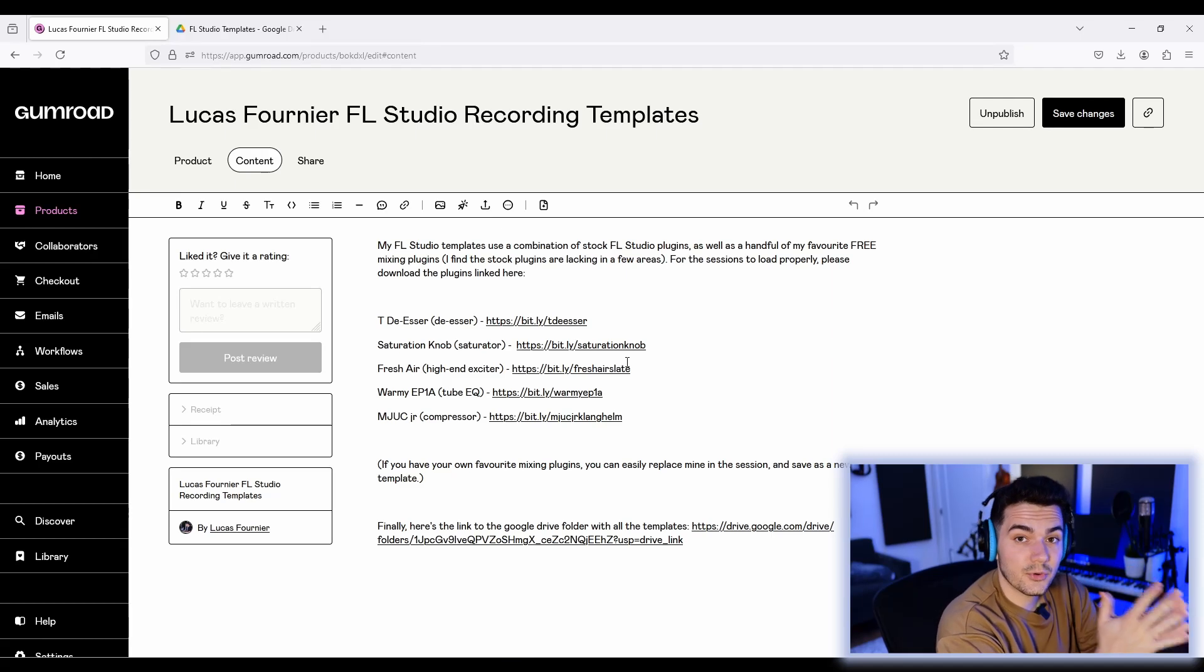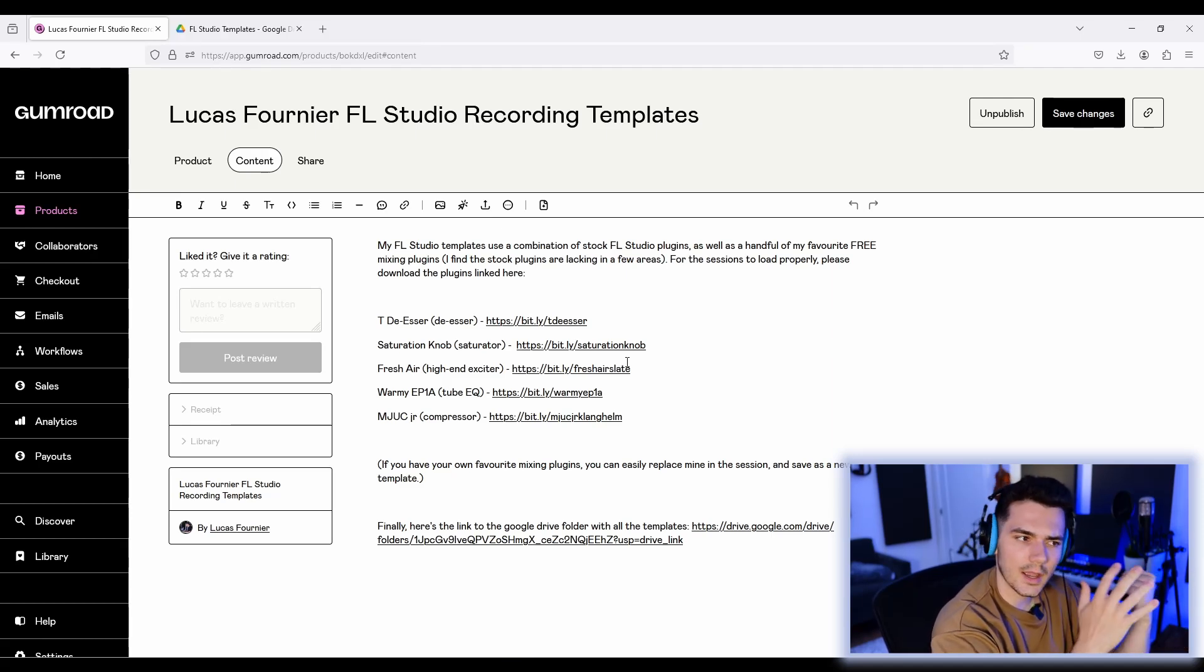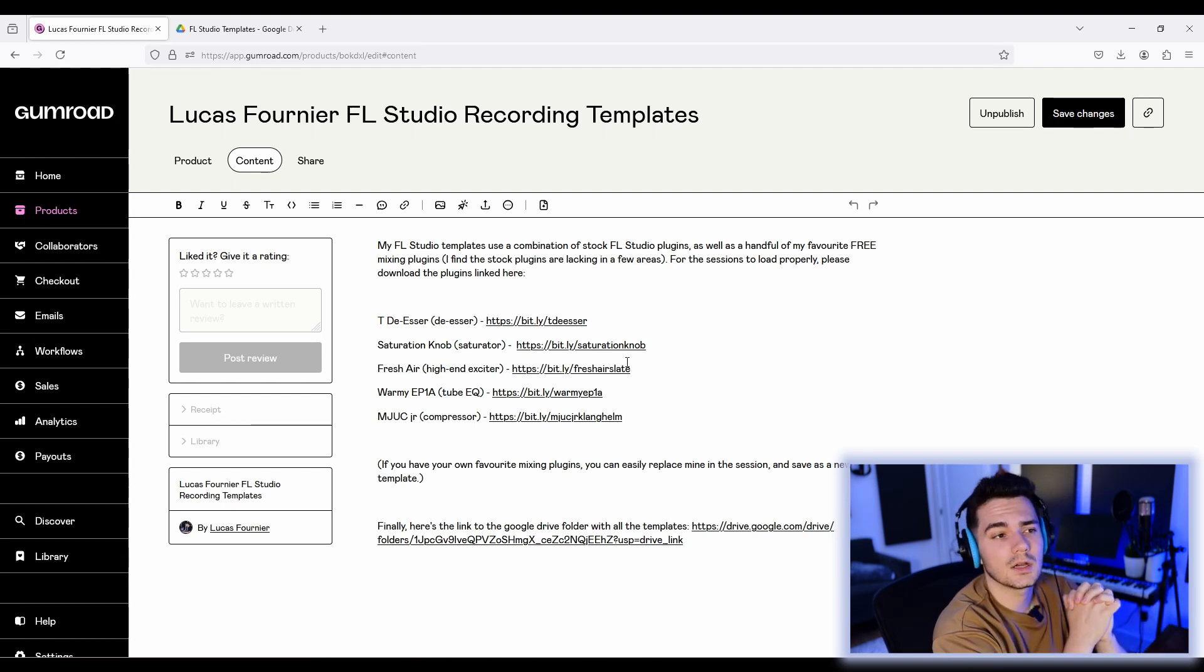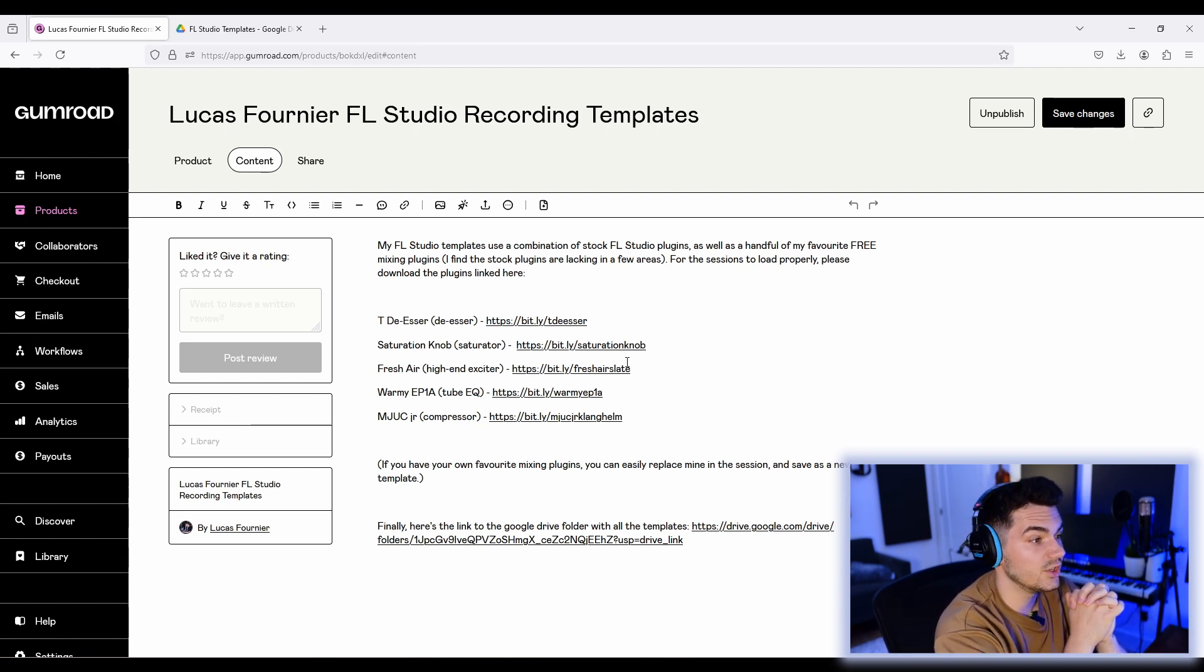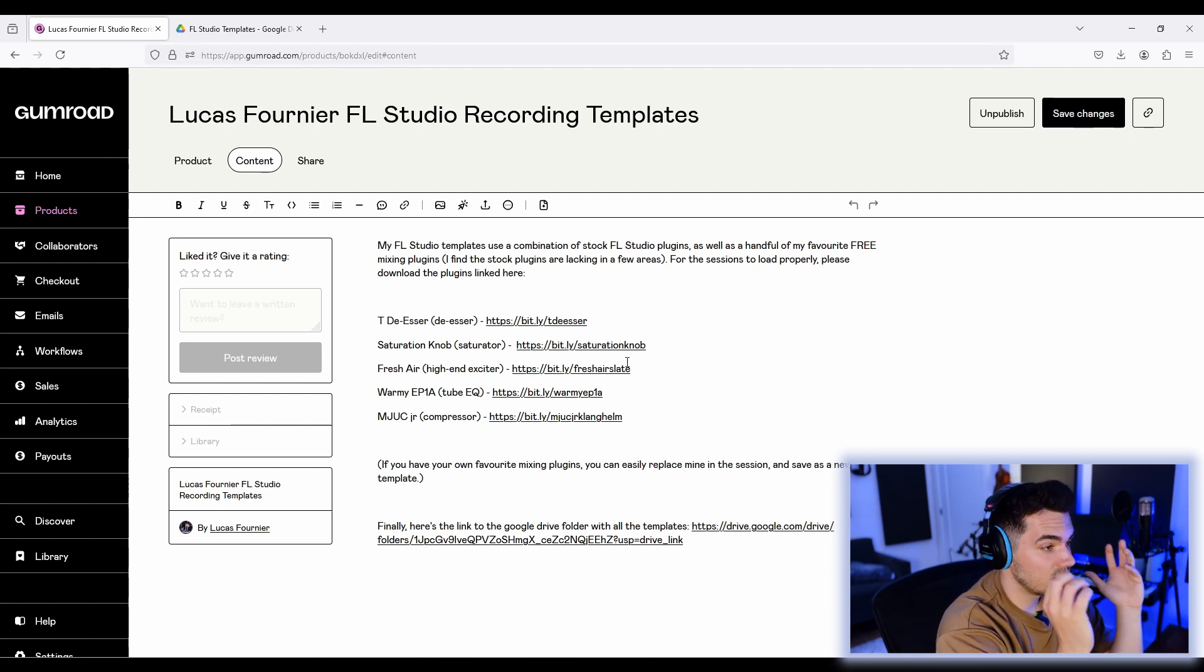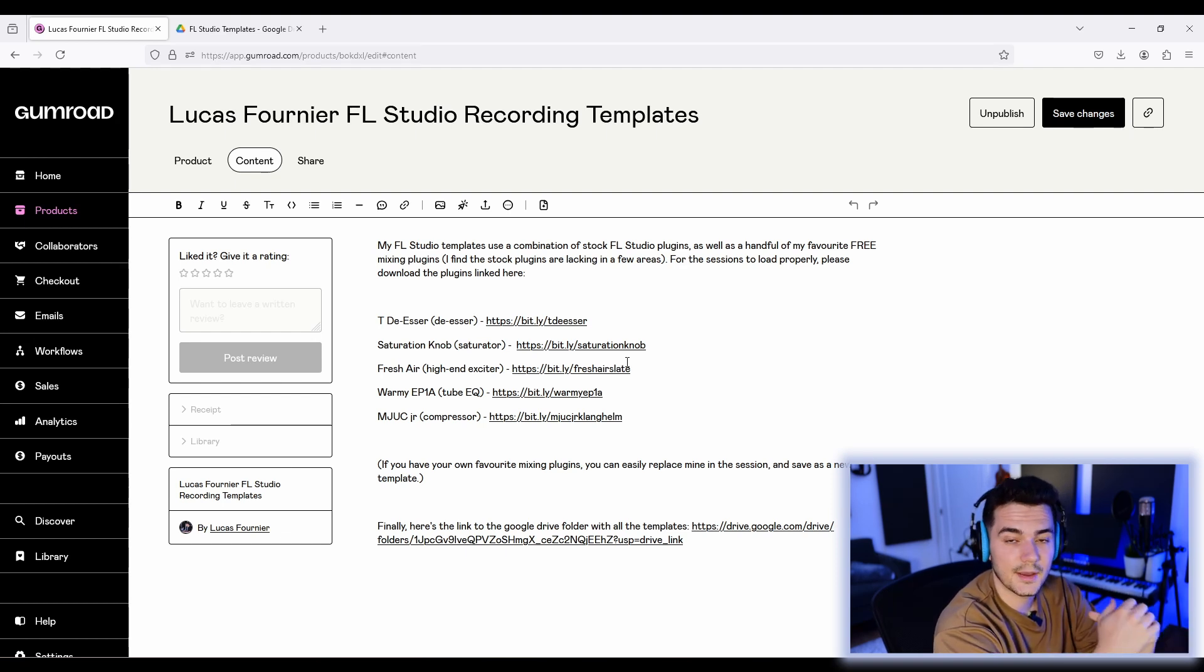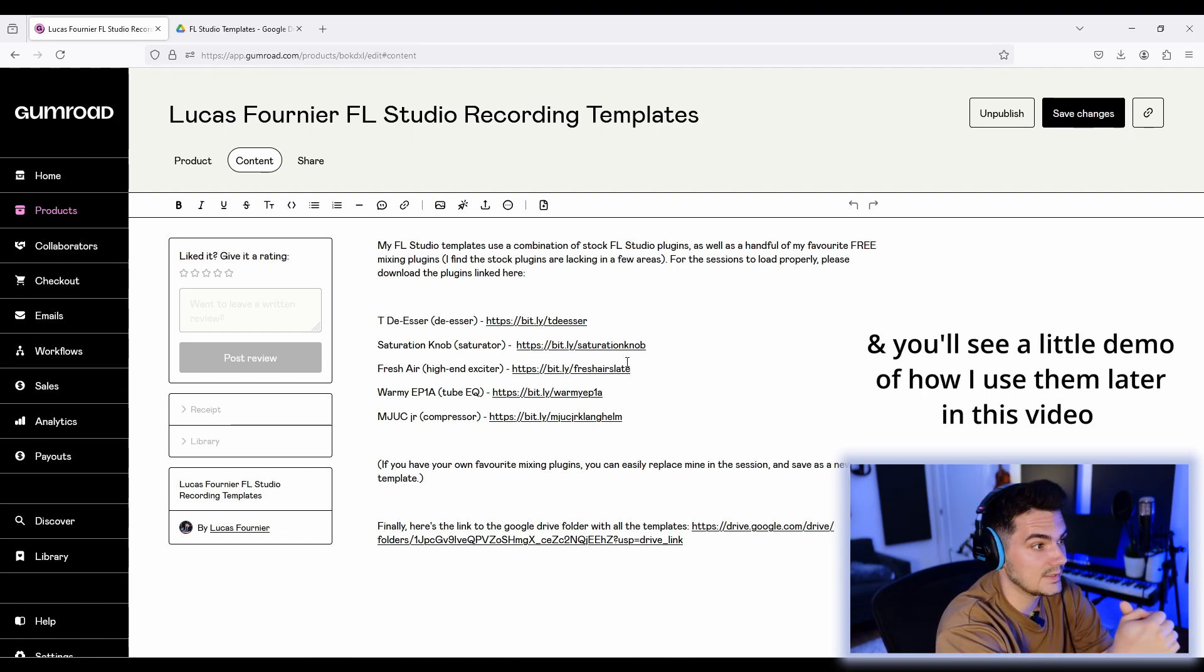Now, while that opens, it's important to mention that this template uses almost entirely FL Studio stock plugins, but I find FL Studio stock plugins are somewhat limited when it comes to good mixing plugins. So on the download page, I've included a list of just five completely free plugins from various developers that I use in the template, and that I really recommend for mixing.